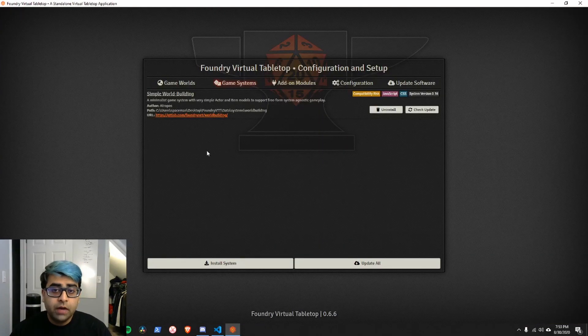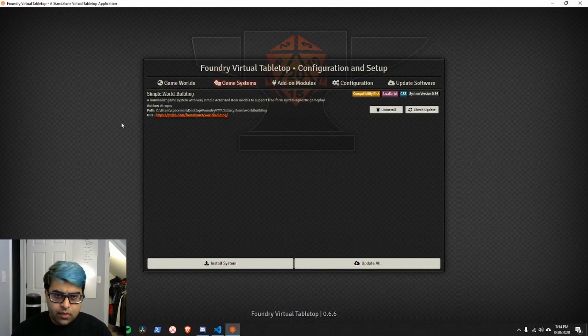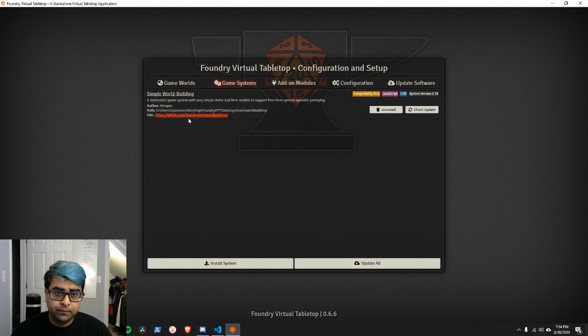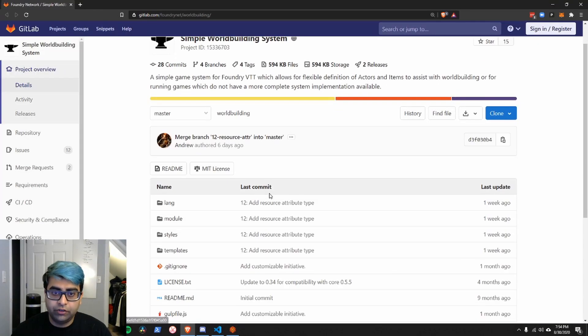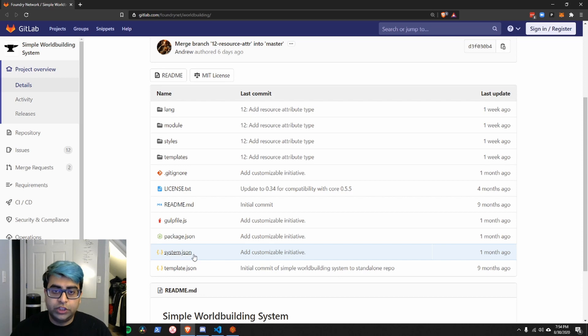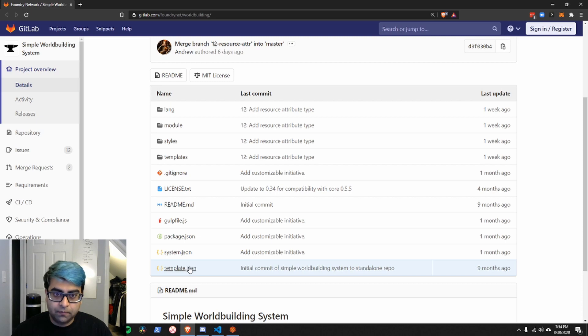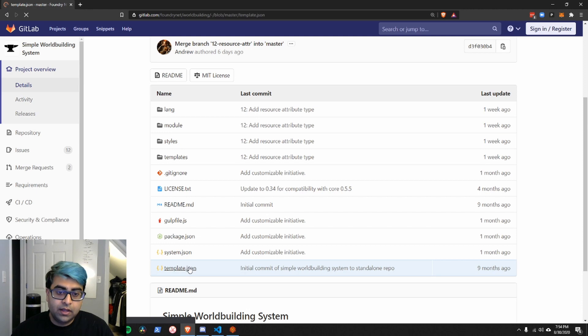Going up from complexity from a module is a game system. Let's take a look at the simplest game system that we have access to, which is simple world building. If we actually click its URL, it'll take us to the source code that is hosted on GitLab. Unlike a module which has module.json, a system has a system.json and a template.json.